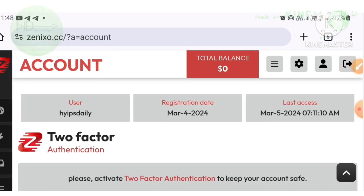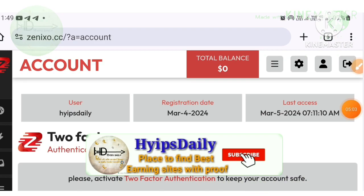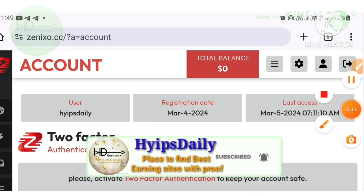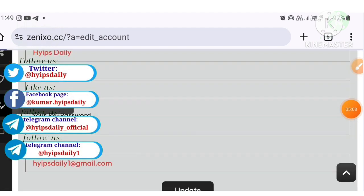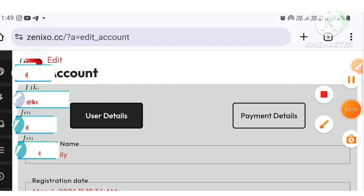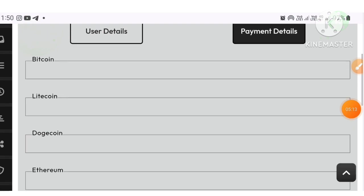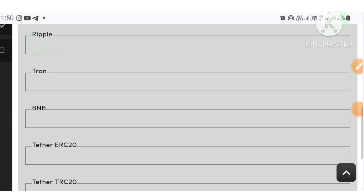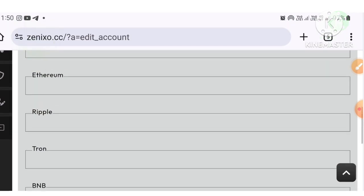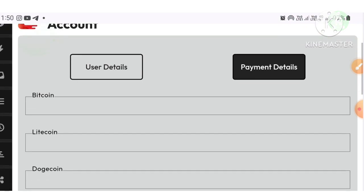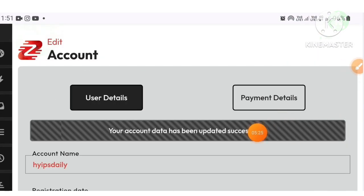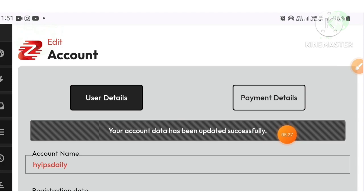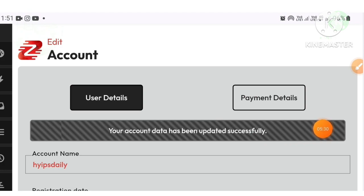After logging in, this is how your account dashboard looks. After entering your account, we have to do one important thing: save our wallet addresses. Click the edit account button, it will direct you to the edit account page. Click payment details and enter your wallet addresses. After entering all the addresses, click the update button and your data will get saved. It will show you a message that your data are successfully updated.